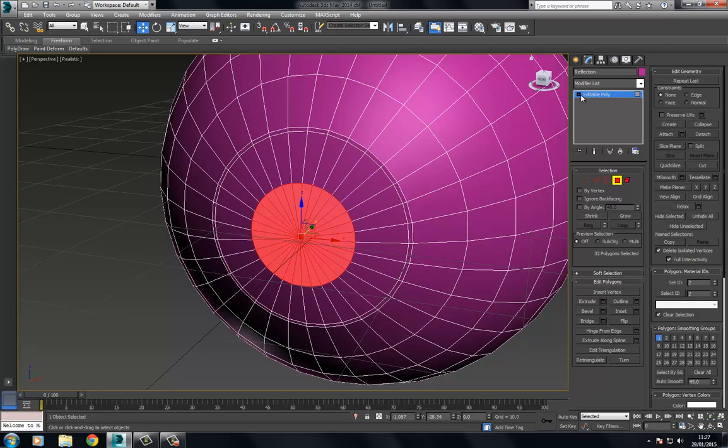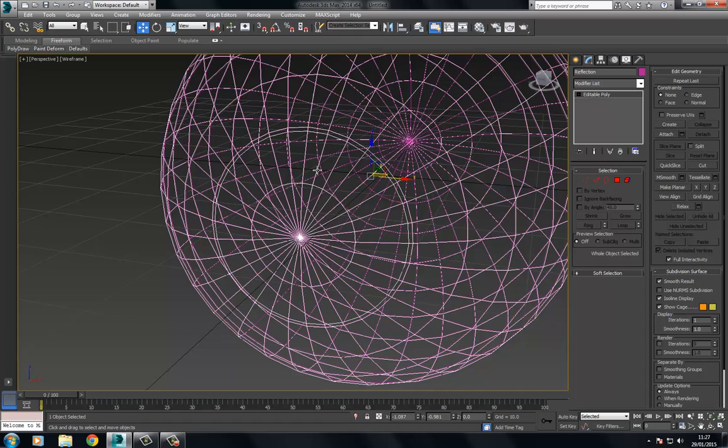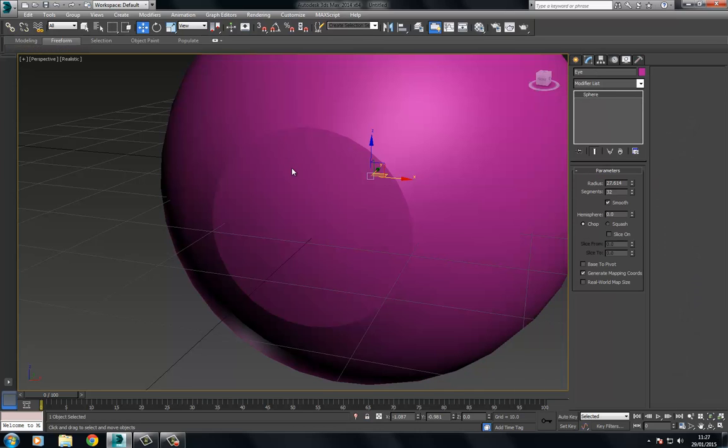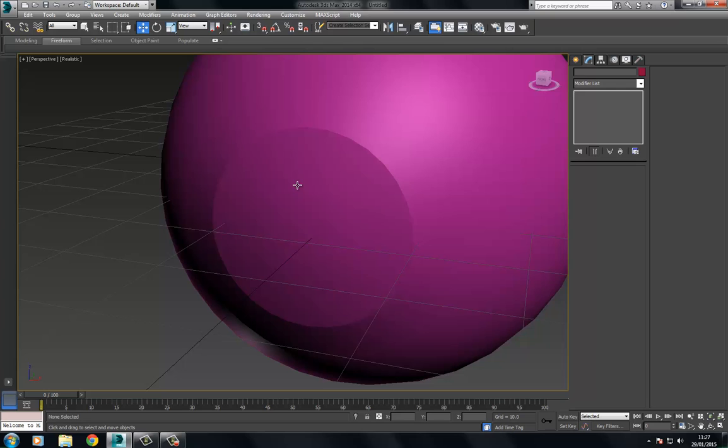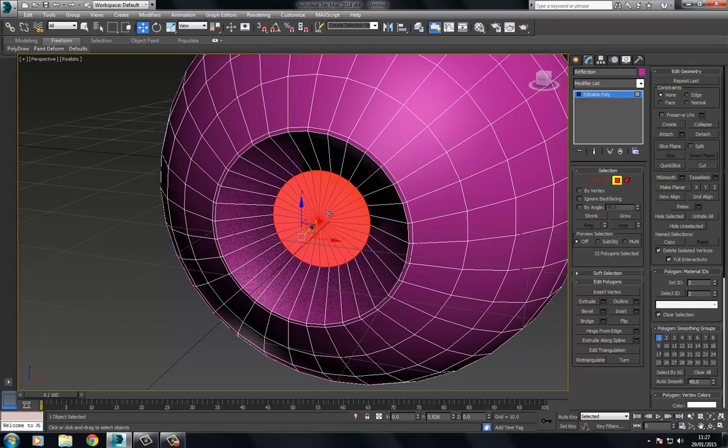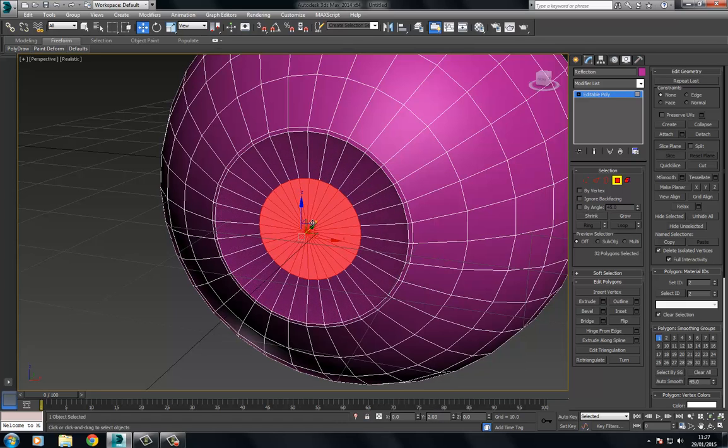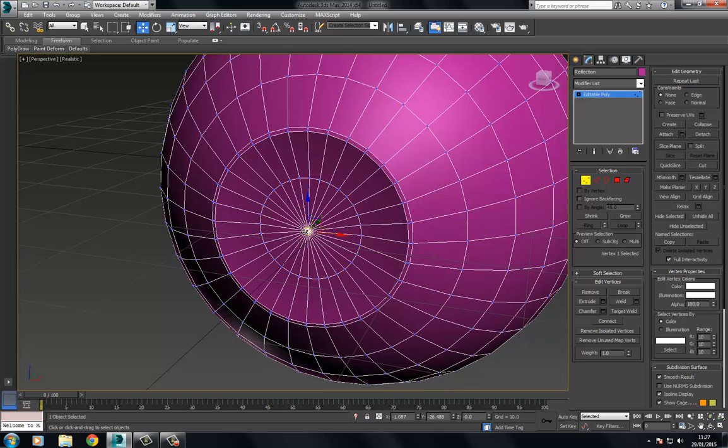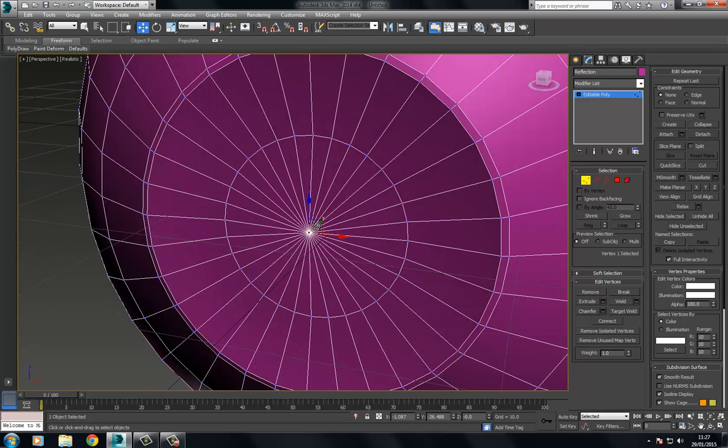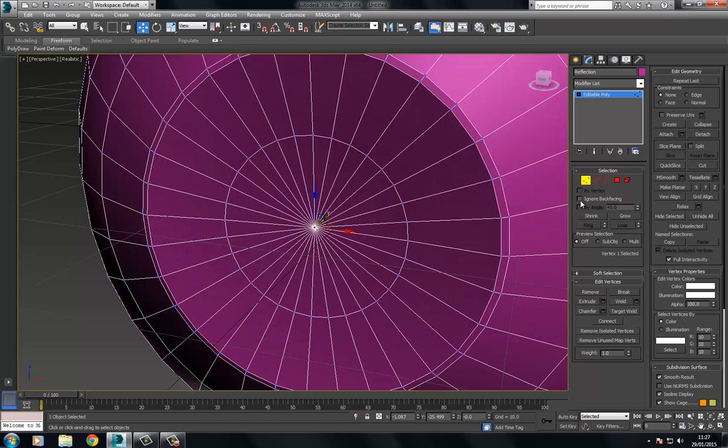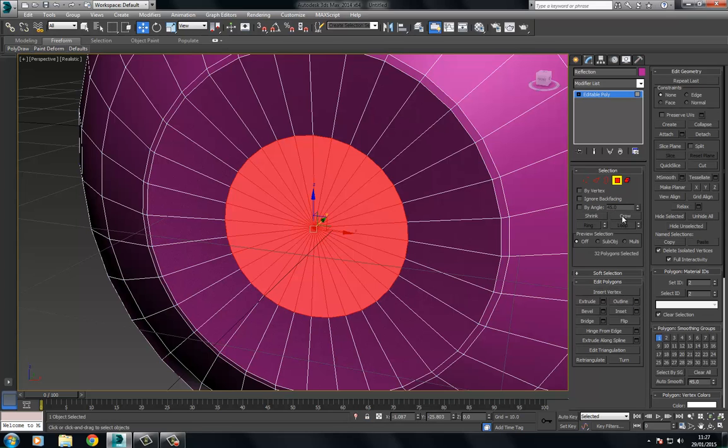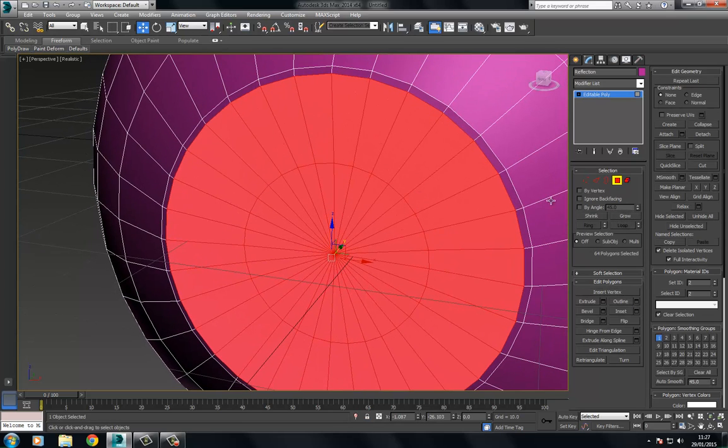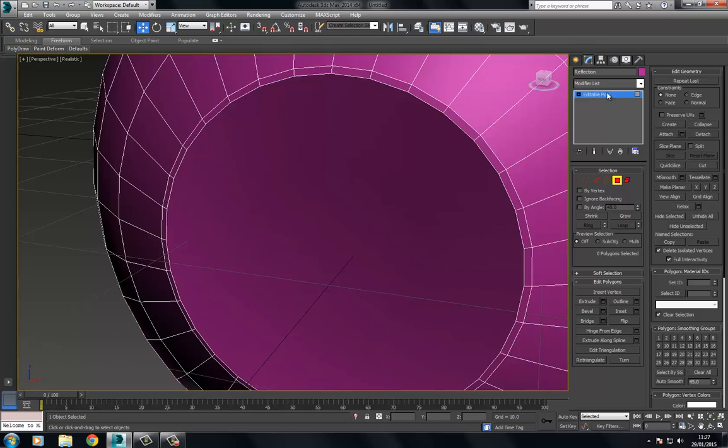This all the way in. I'll pull this in to around about something like this. We can just select that one vertex and just push in just ever so slightly, and then choose grow. What we're going to do is detach this and call this eye center. This is where the pupil and surface is going to be.